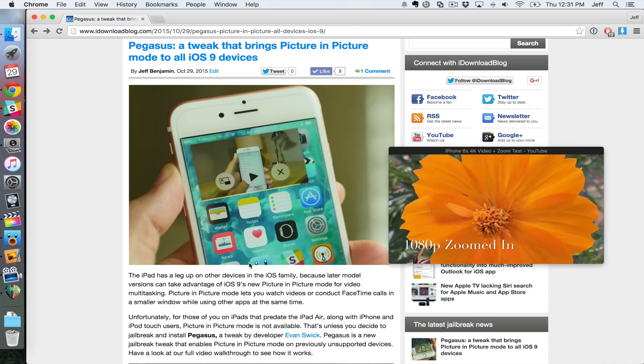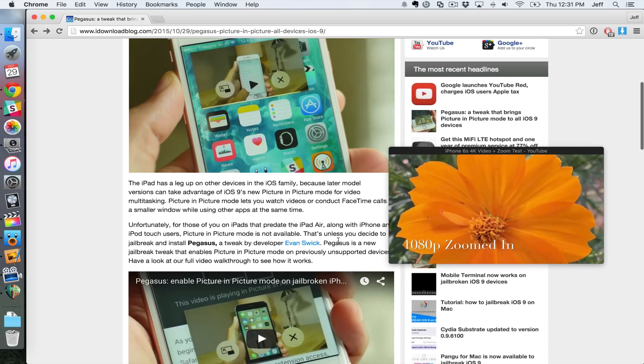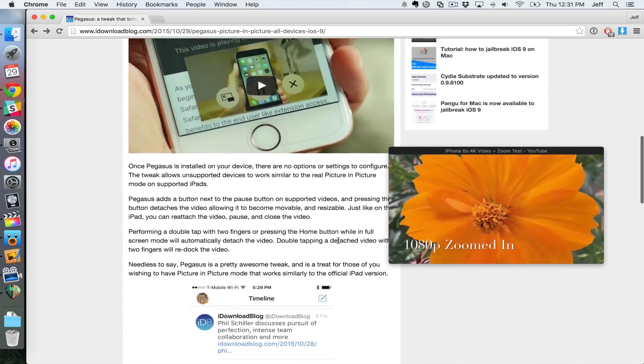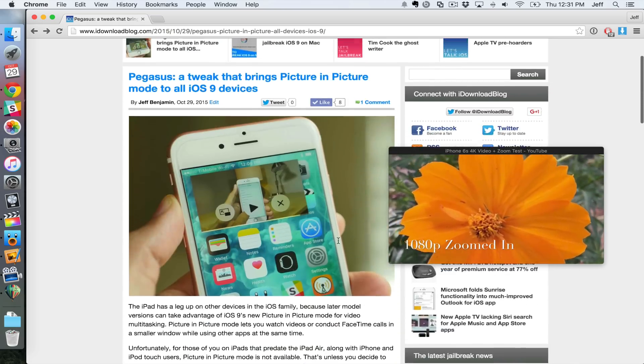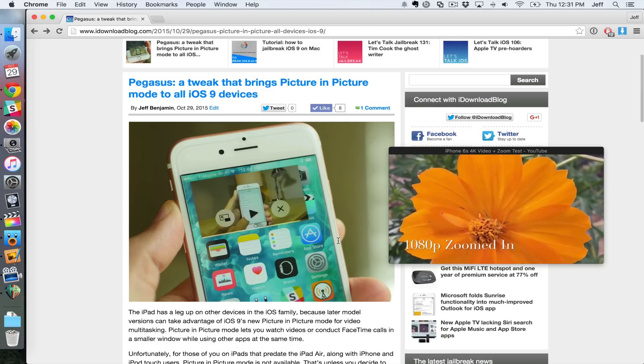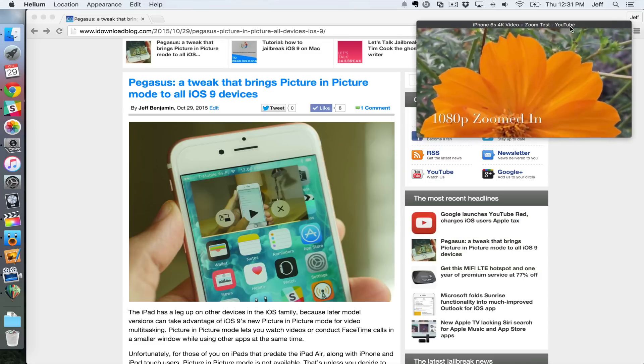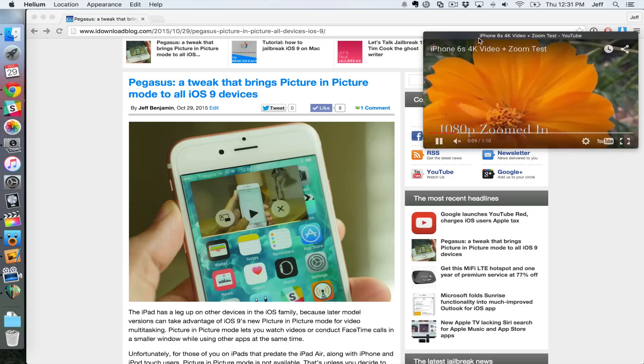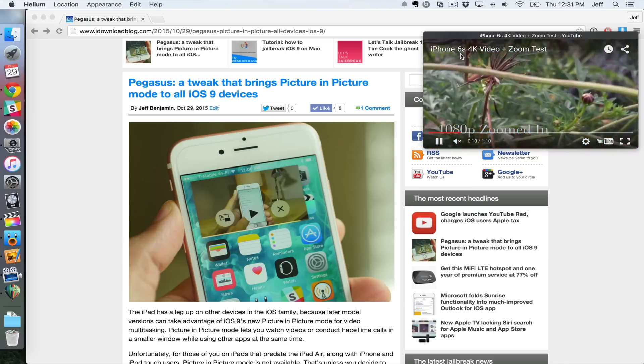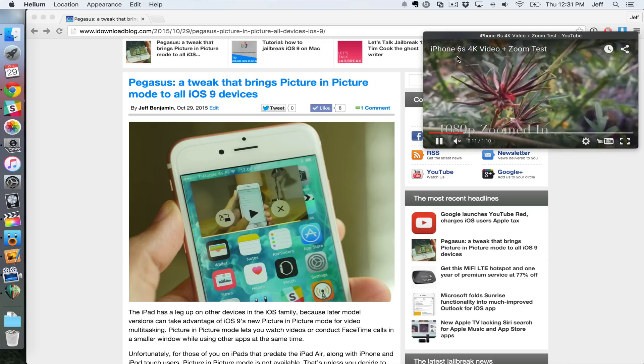So you can still scroll like this on a web page, or you can just go about using your Mac like normal. This video will stay pinned on top so that you can always view it, sort of like picture-in-picture mode on the iPad.